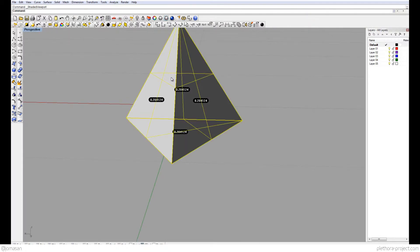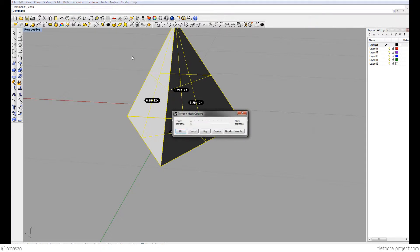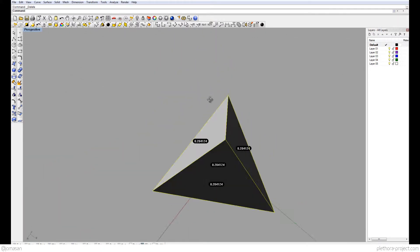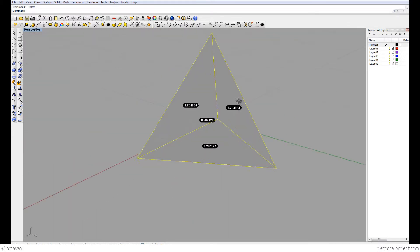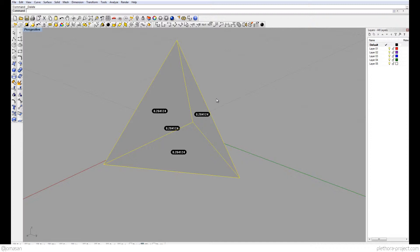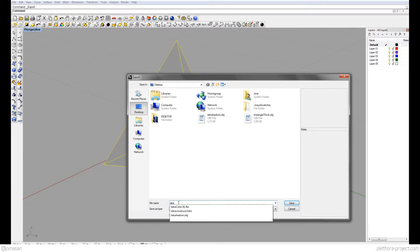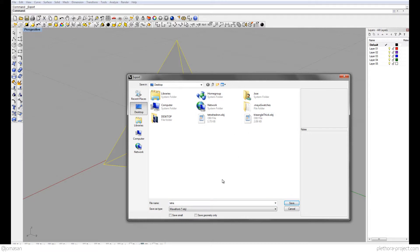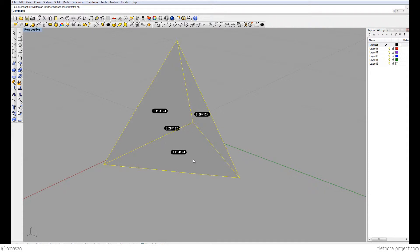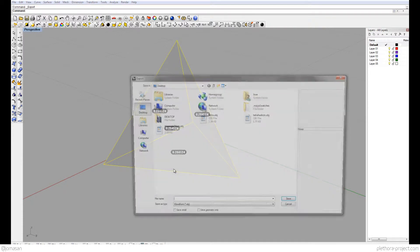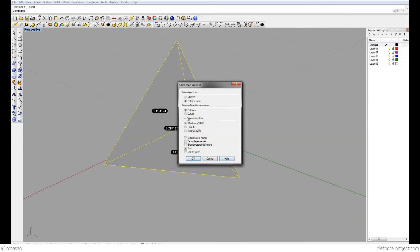Our tetrahedron right now is a NURB, so we go to Mesh > Mesh from NURBs to create a mesh and delete the NURB object — now we have a clean triangular face mesh. Then we export it as an OBJ called 'tetrah', using Y-up since we're passing through Maya. Options: polygon mesh, polygon lines, Y-up.